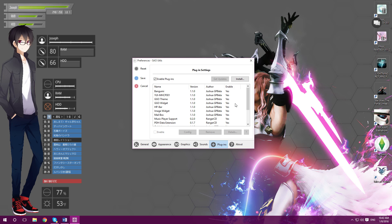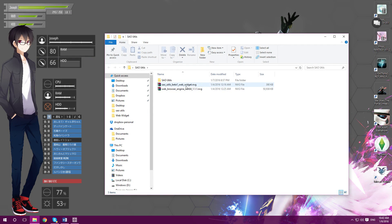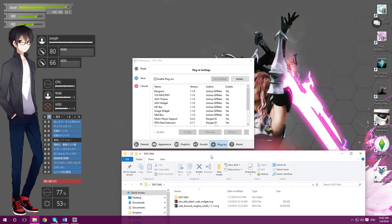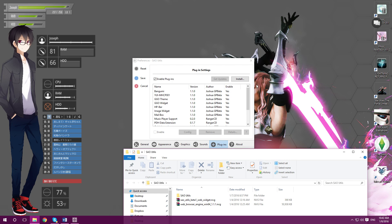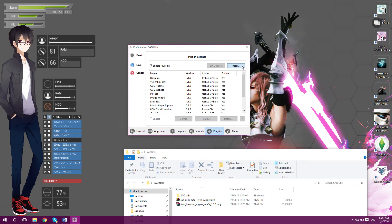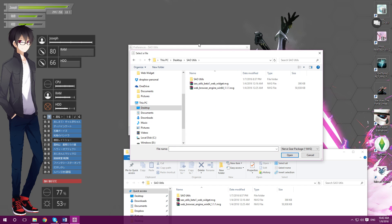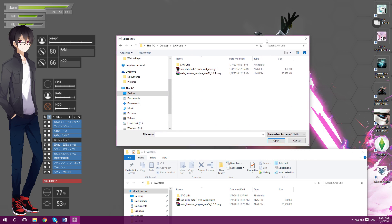Now we're in Plugins. Remember those two plugin files? This is where they come in handy. You want to install both plugins - to do that, click Install and locate the files. I already have them installed so I won't do it again. The program might stop responding during installation, but don't worry - give it about a minute.